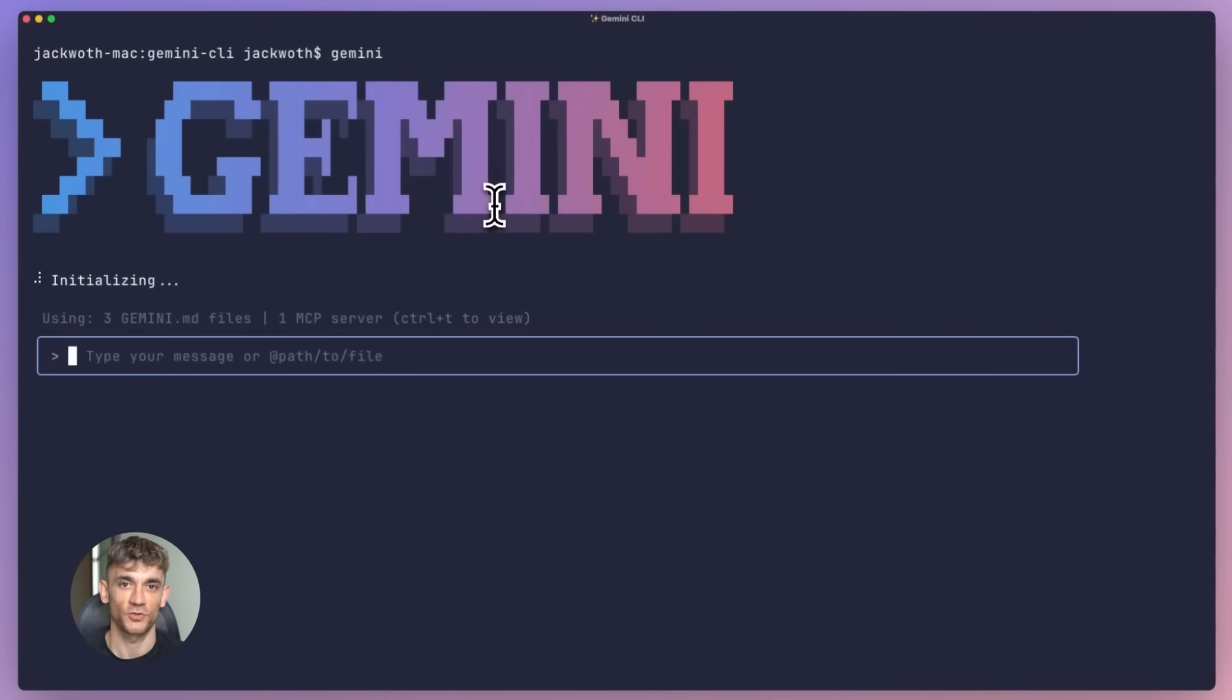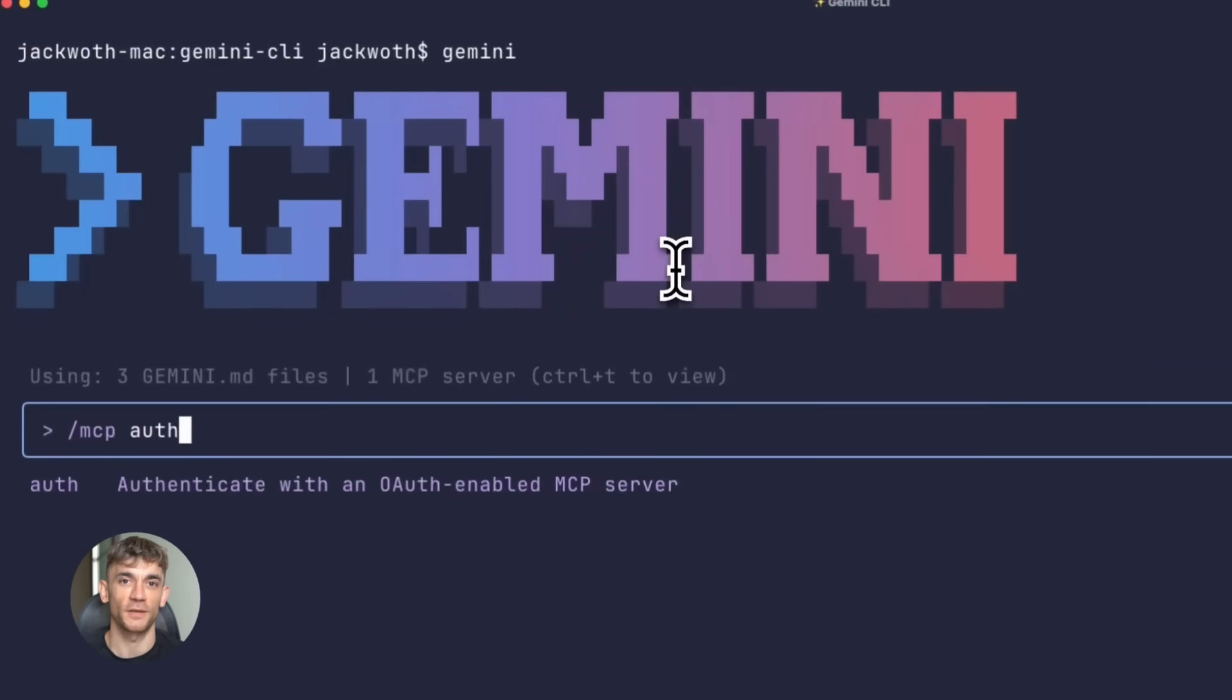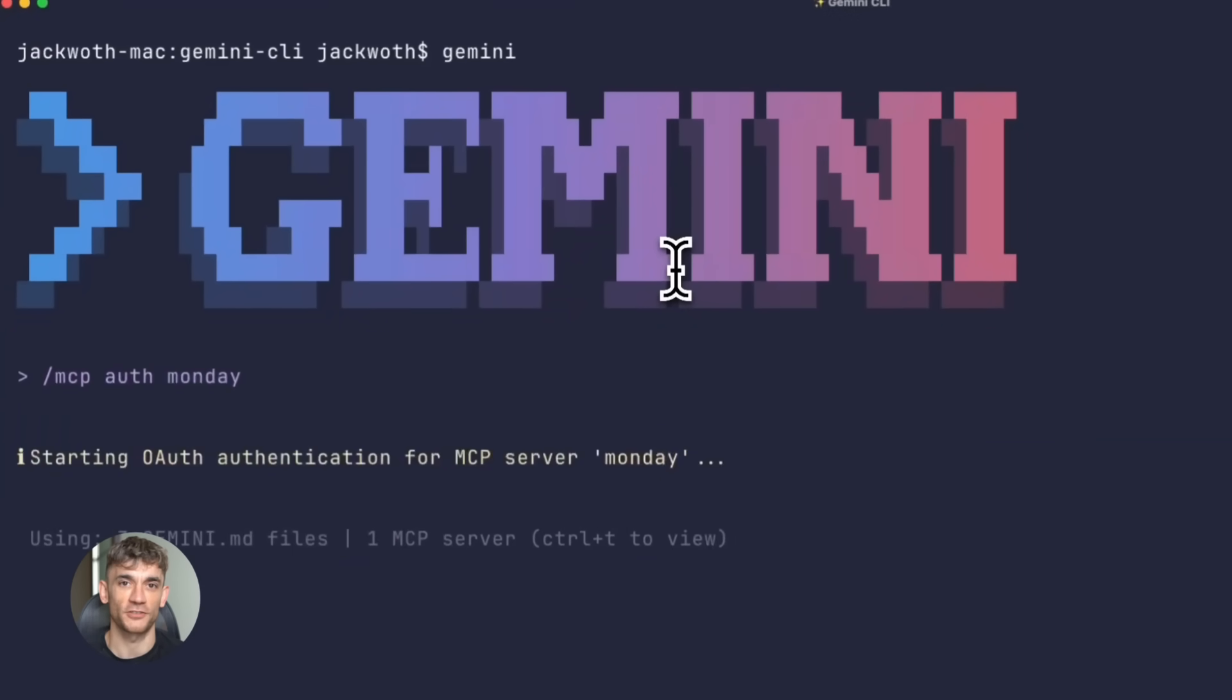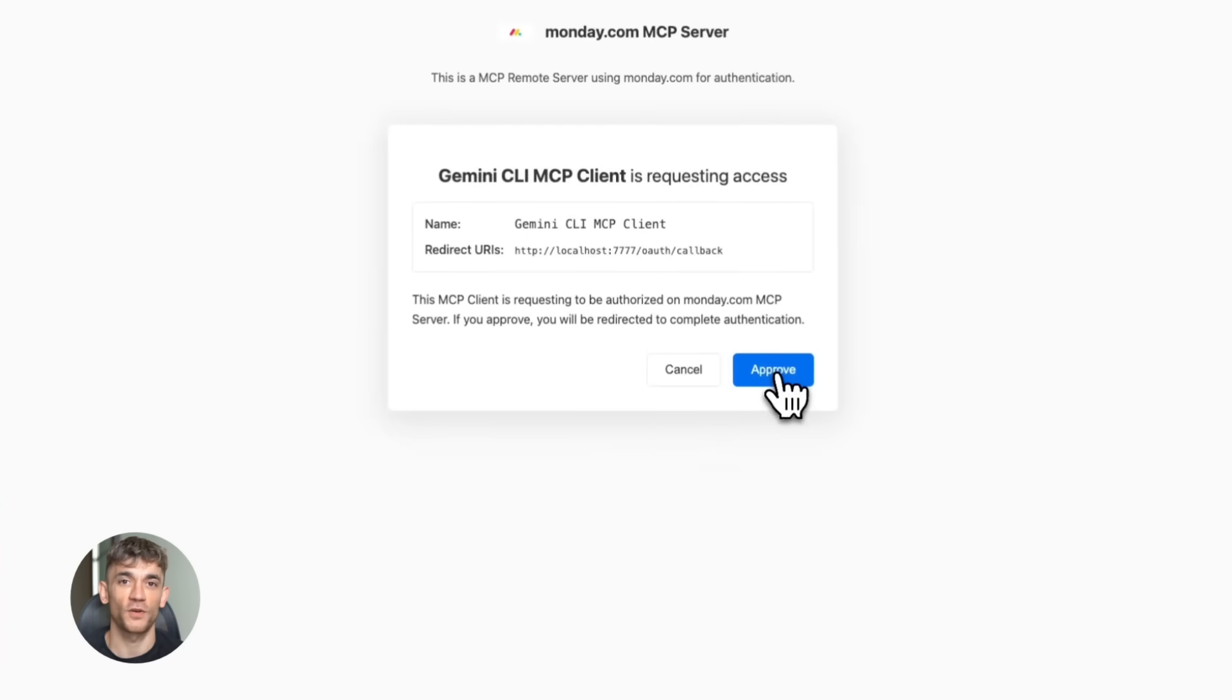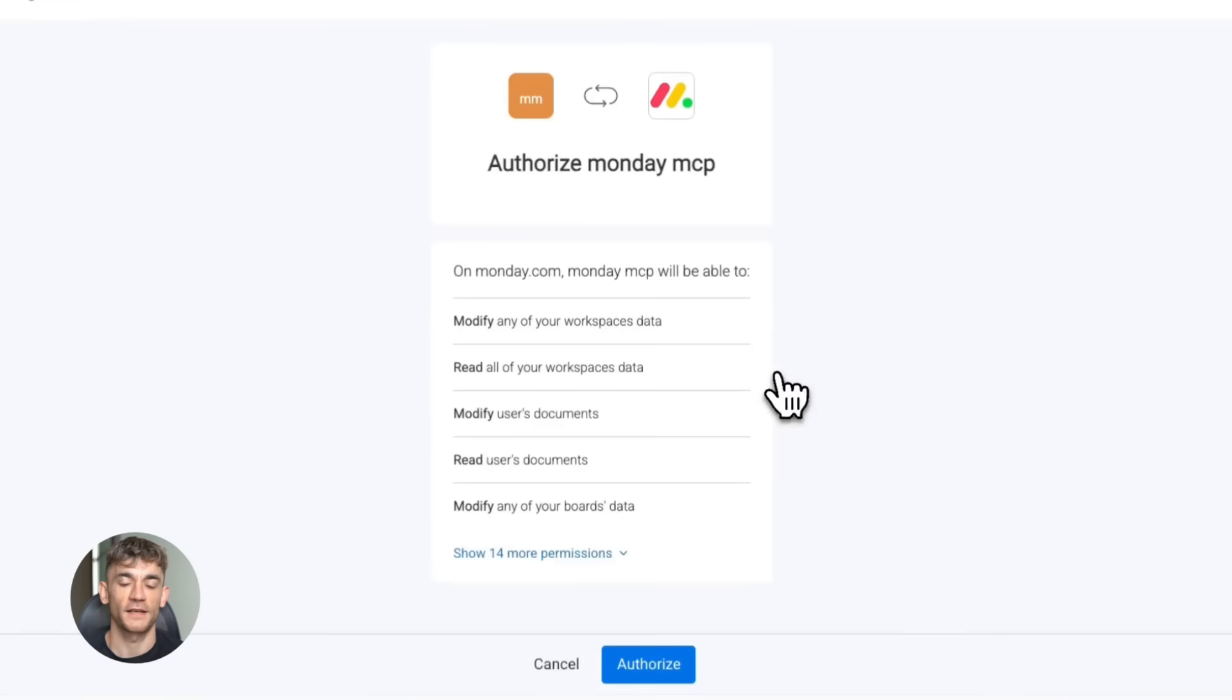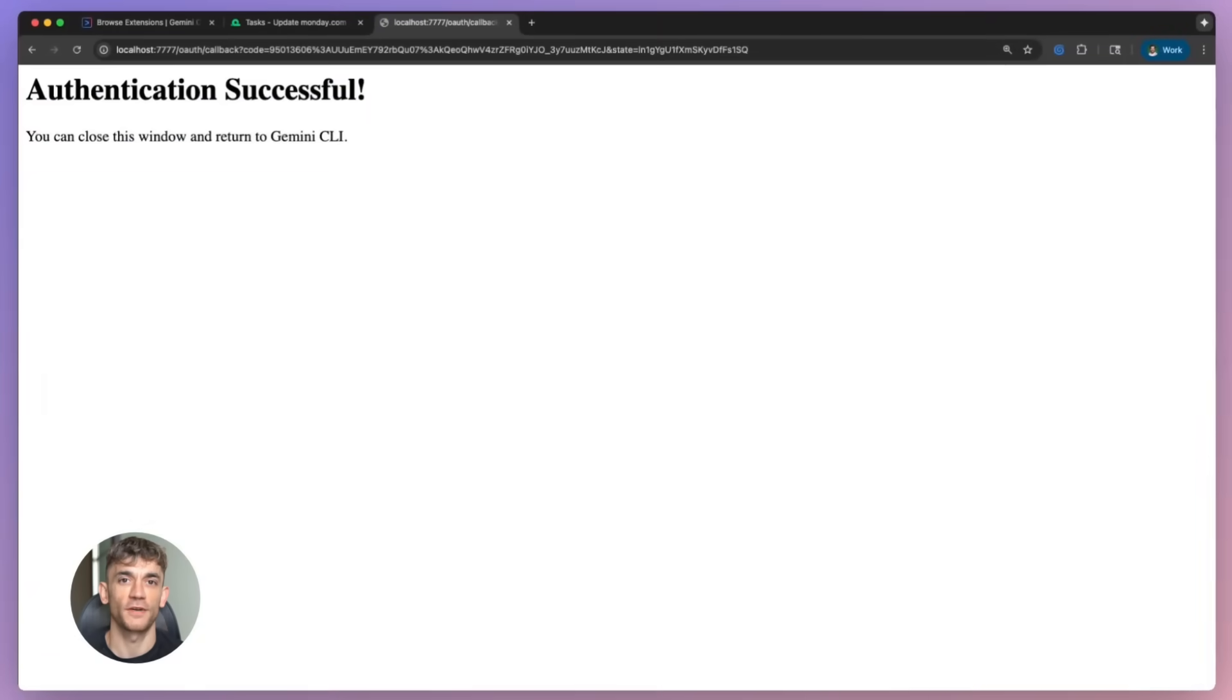Installing these extensions is literally one command. You type 'gemini extensions install' and then the GitHub URL or local path. That's it, done. The extension is live, you can start using it immediately. I'm talking 10 seconds from finding an extension to having it running in your CLI.